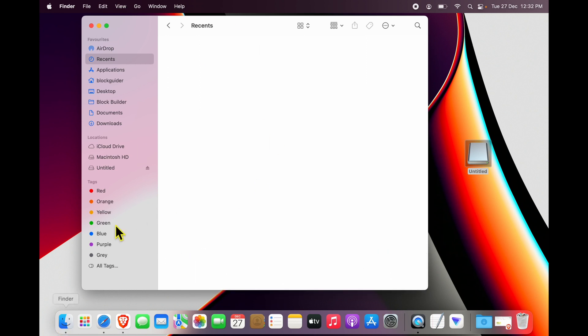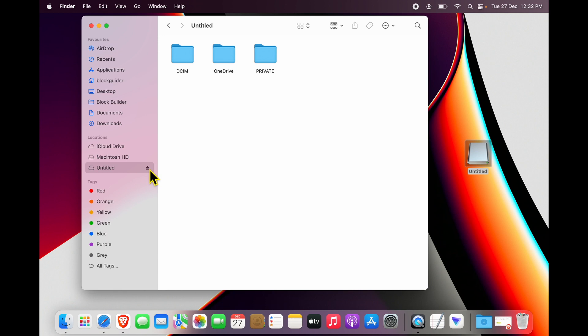So if I go to Finder, you will see under Locations a new Untitled entry has showed up, which is my USB drive. I can also click Eject over here. But if you are unable to still find it, there are two ways of diagnosing it.